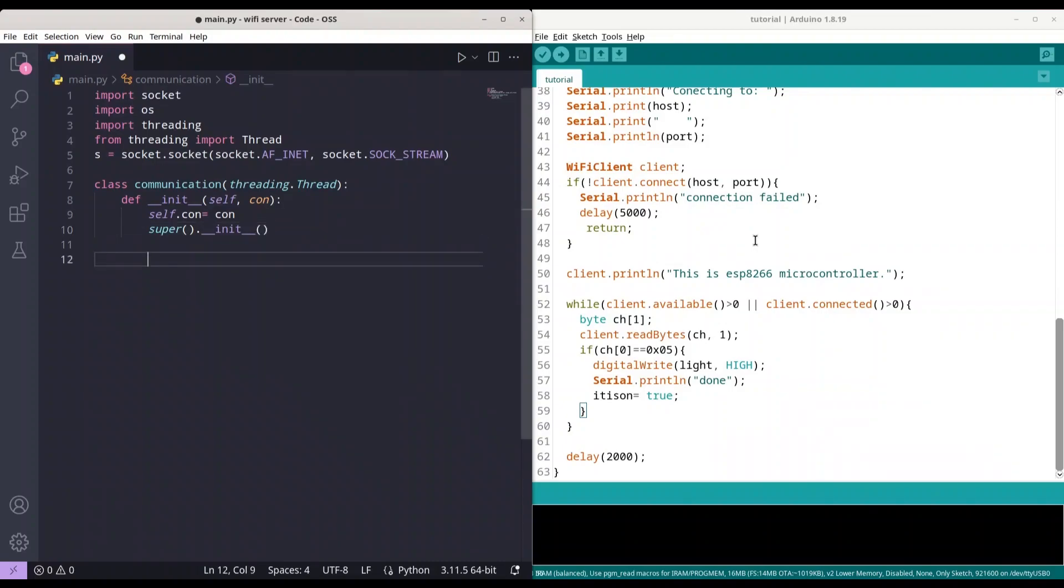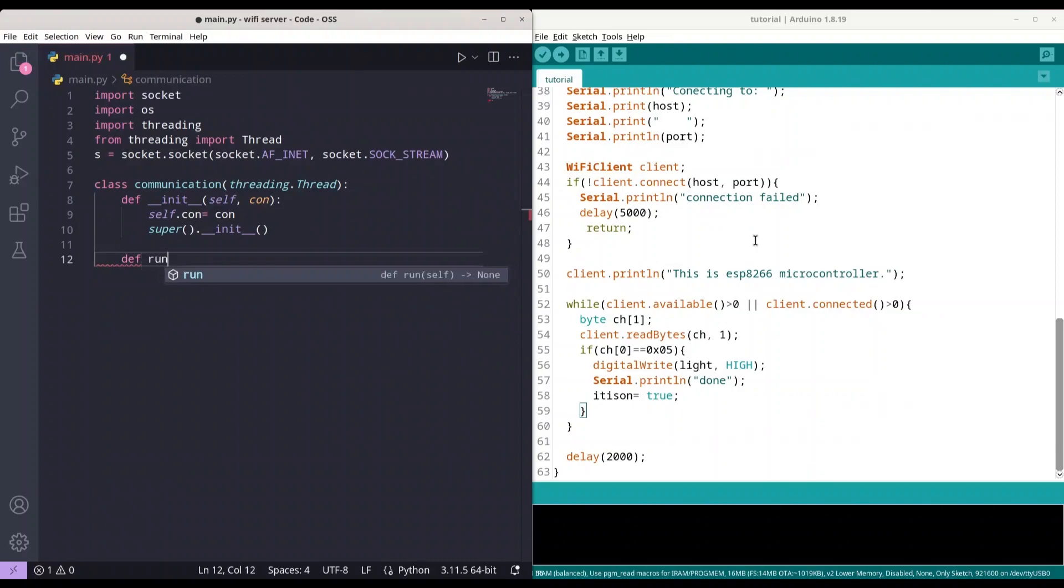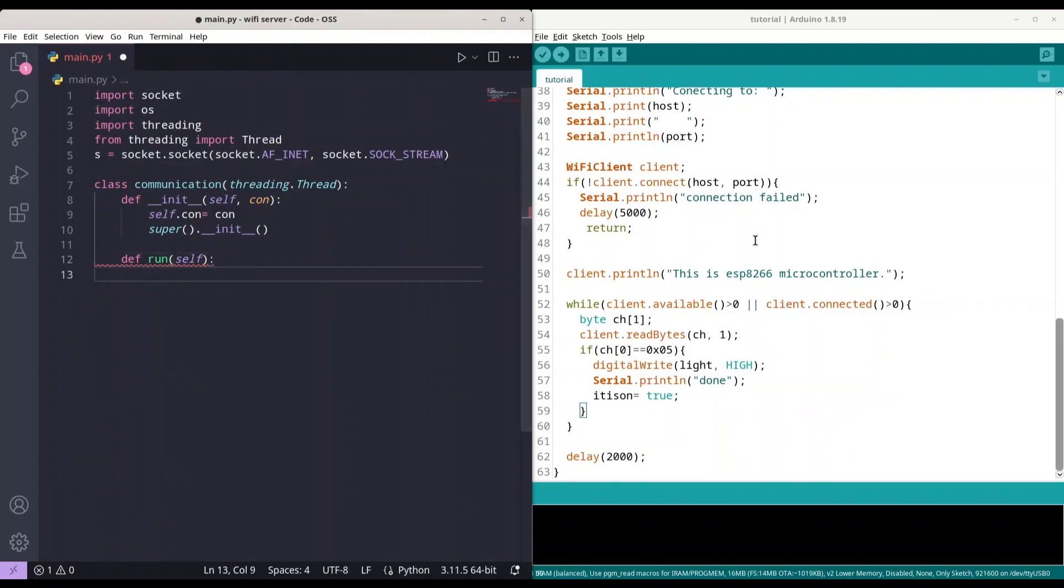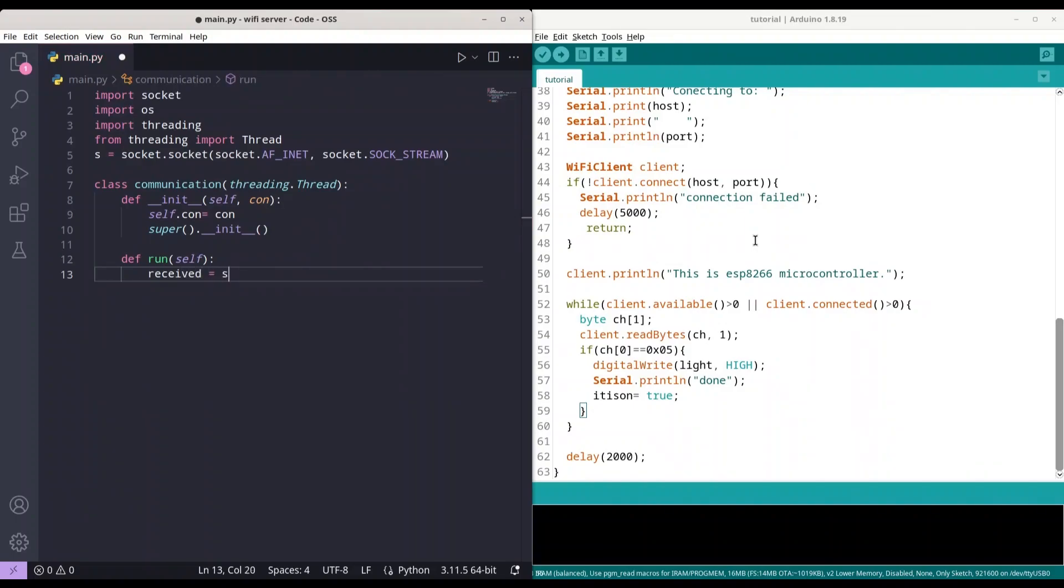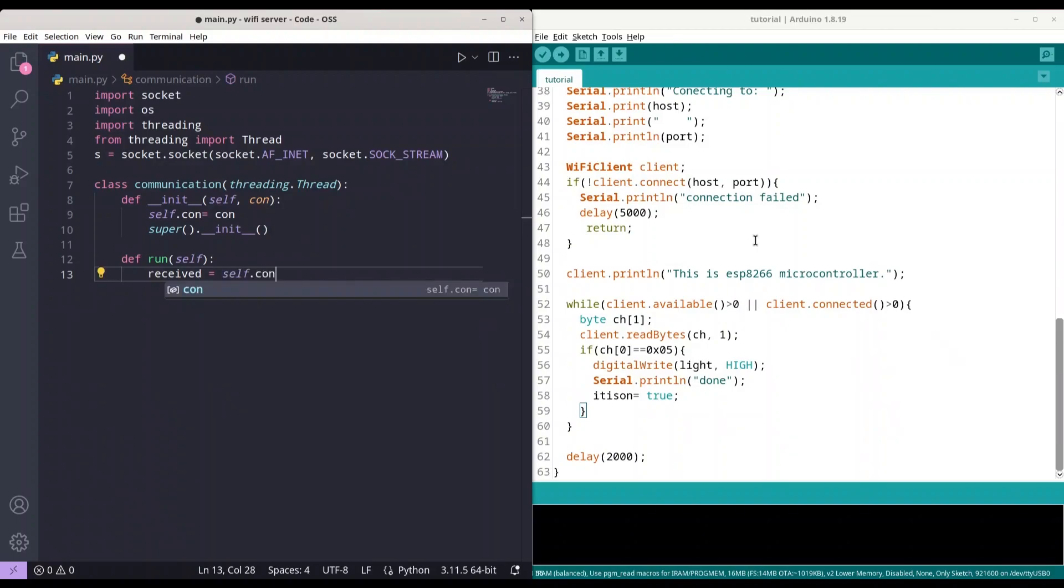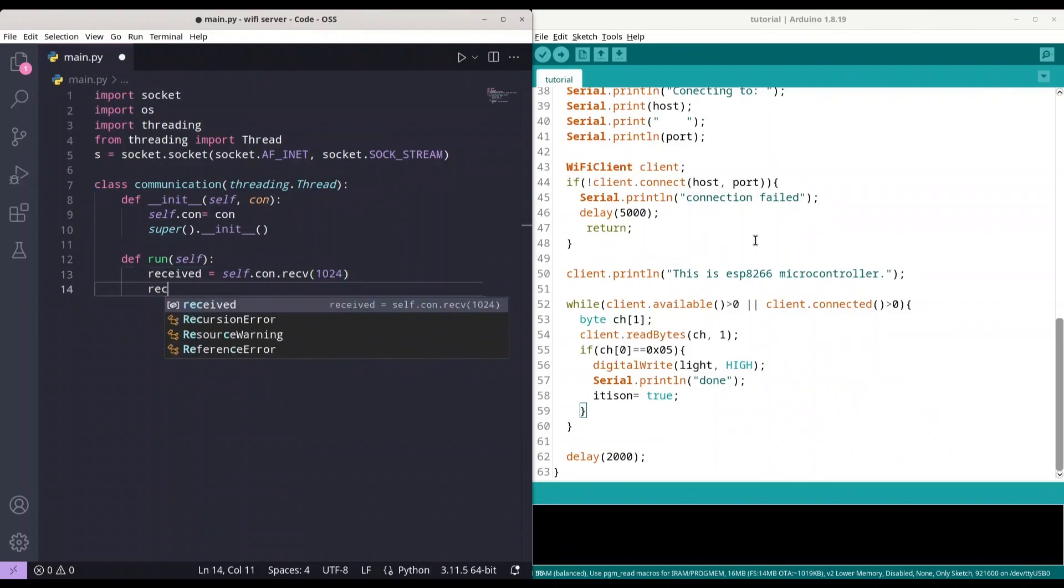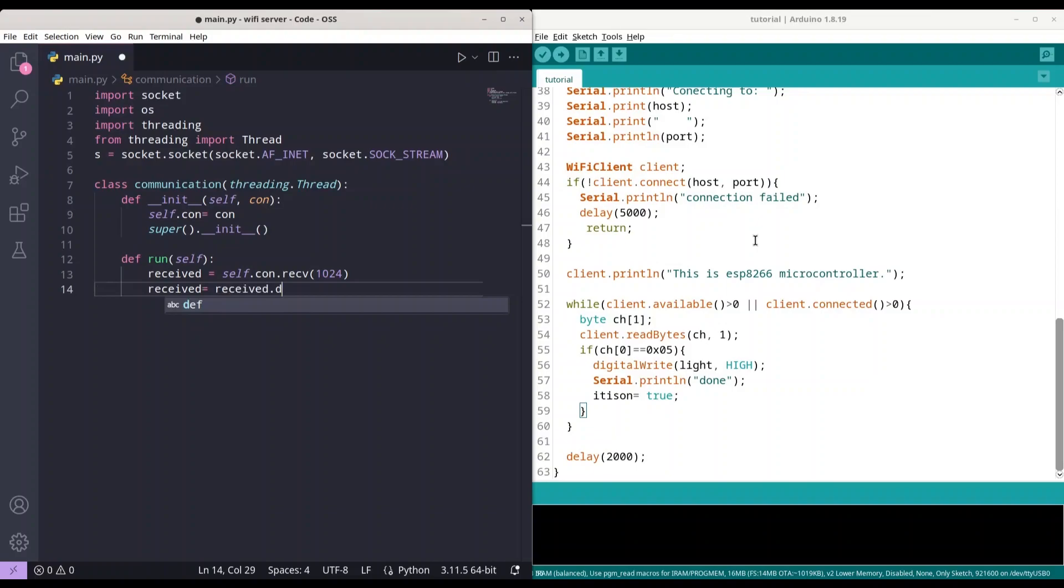And now I'm going to create class run to extend threading. Of course, we have to provide self in it as argument. And now, first we are going to create variable received. And that variable is going to hold what we have received from our microcontroller. In the next step, we are going to decode all of that.